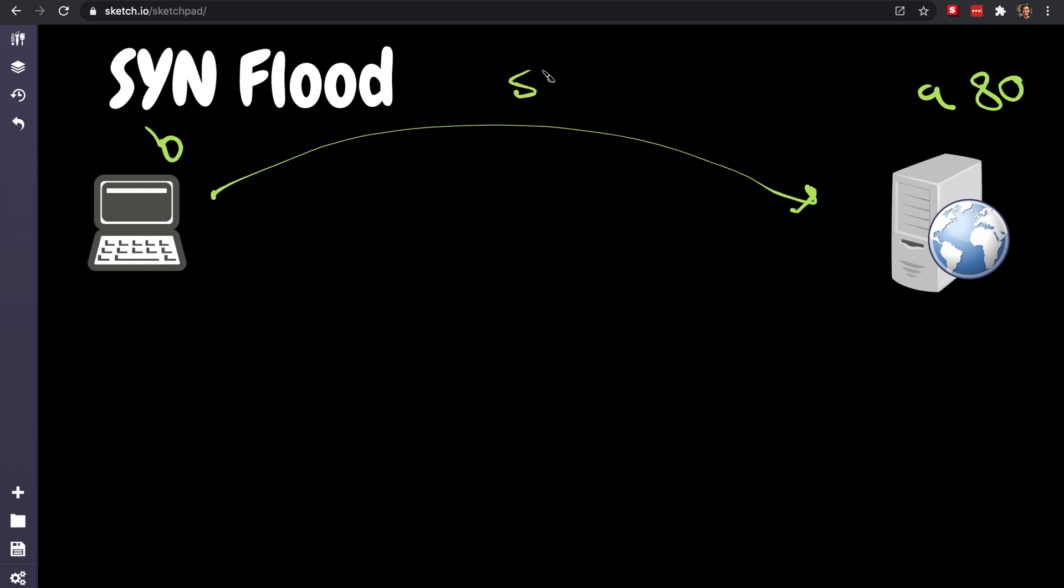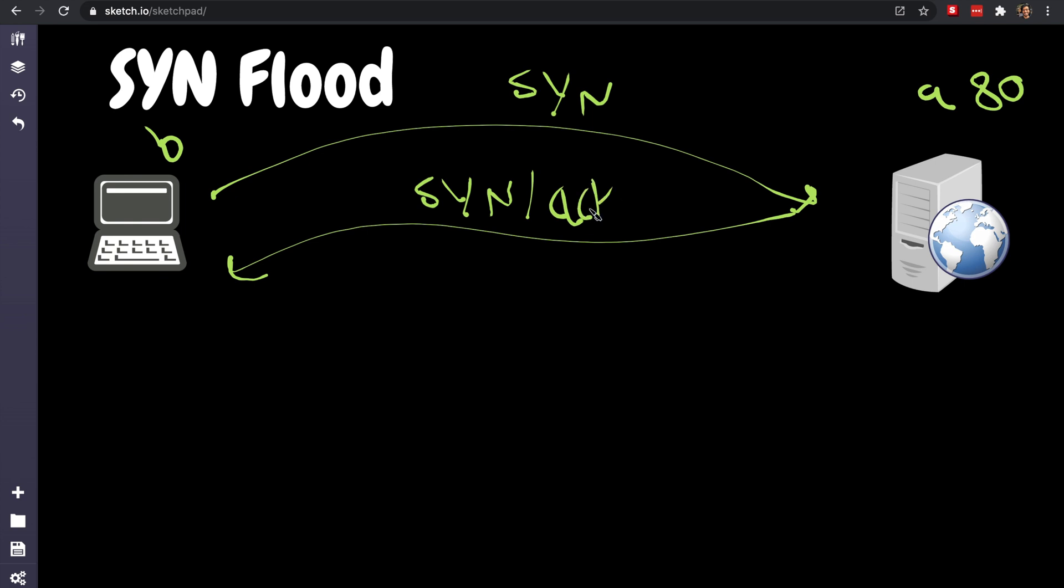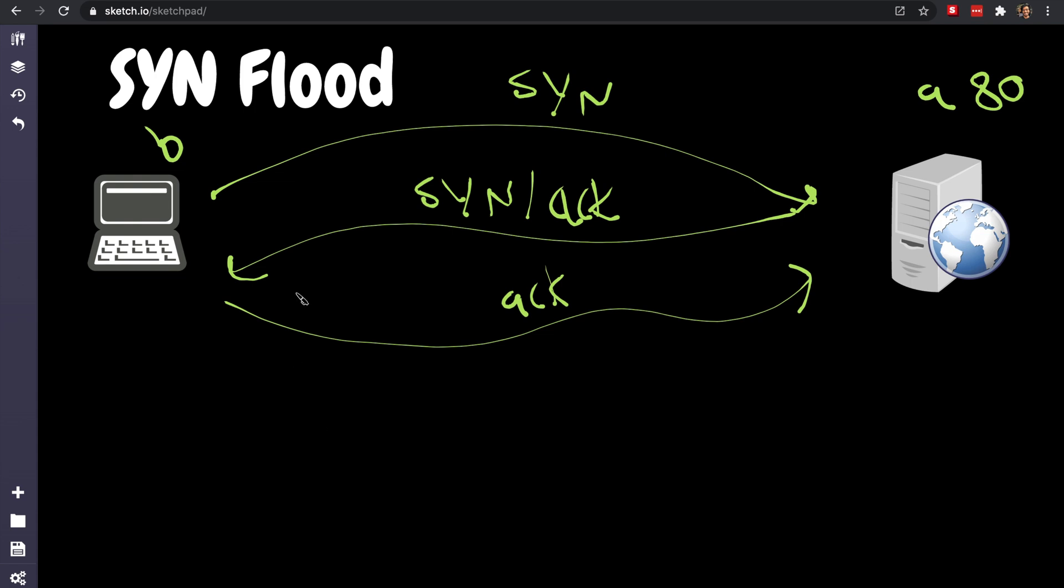The server will reply back with something called SYN-ACK, and that's basically saying hey, I'm gonna acknowledge the SYN you just received from you and this is my sequence numbers. And then the client will say okay, I acknowledge your SYN-ACK. That's the three-way handshake, and then they start sending your GET request and POST request and all that jazz.